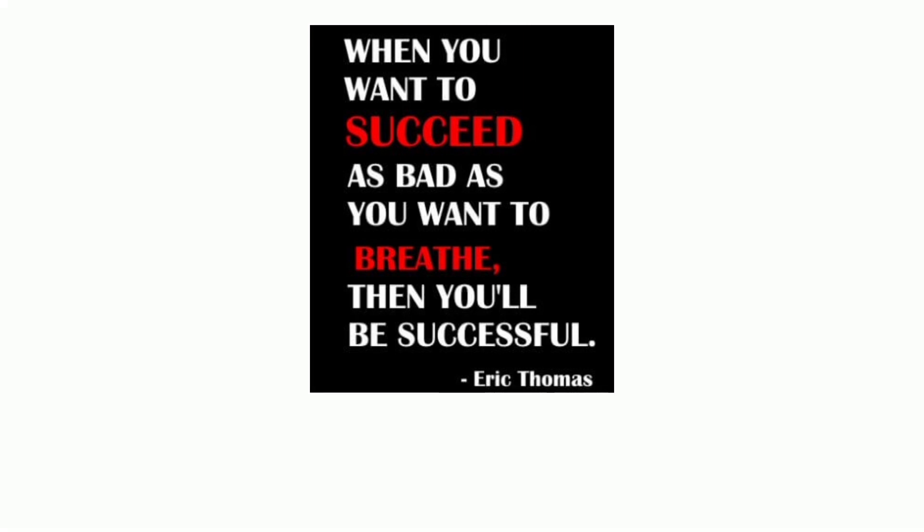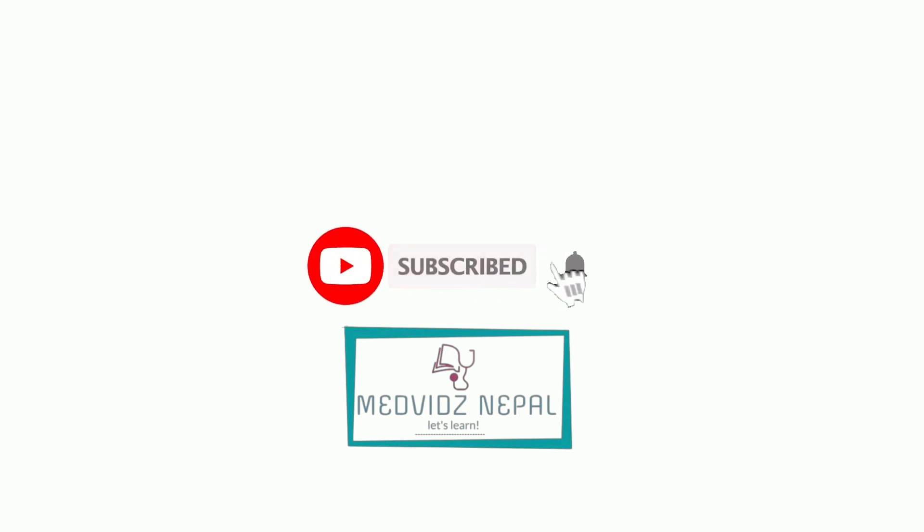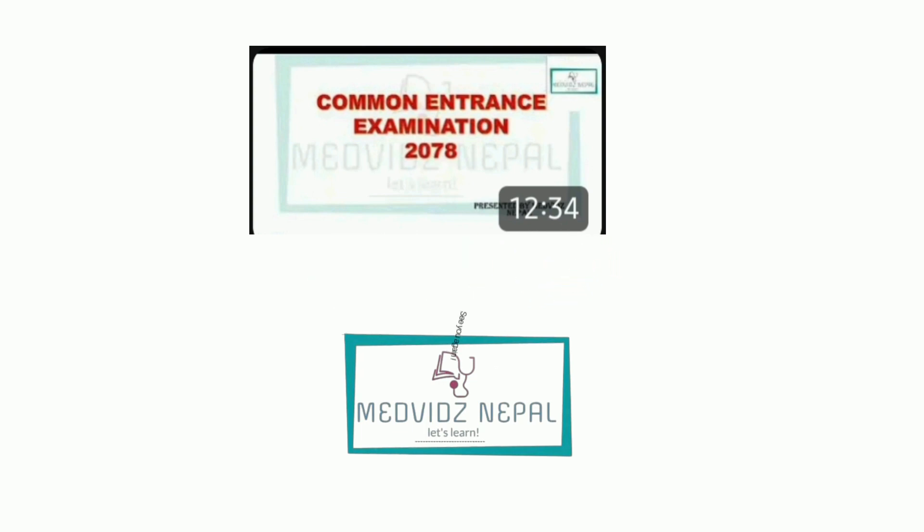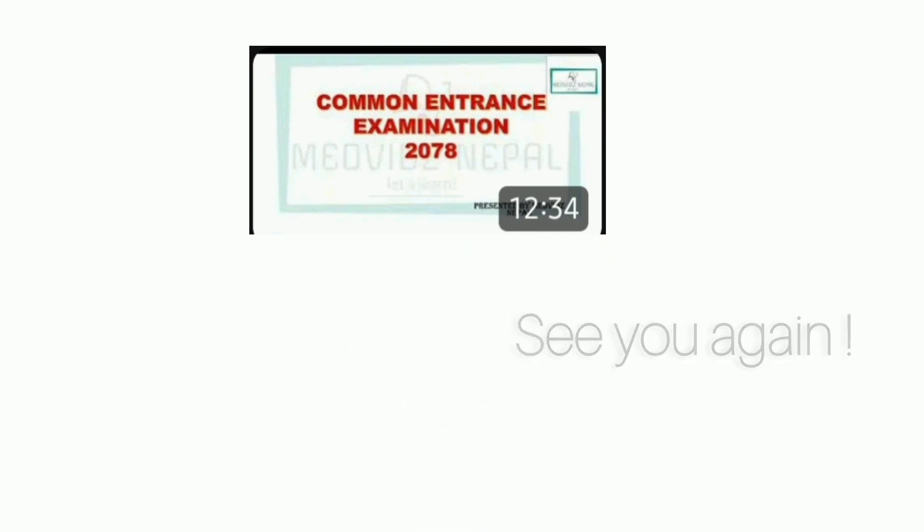Thank you so much for your presence till the end of this video. We are hopeful that this video has been able to ignite your fear and power both at a time. Do not forget to subscribe MedBirdsNepal for more such contents and helpful contents regarding the common entrance examination as we have been helping aspirants since the first common entrance examination. See you again in the next video. Bye bye.